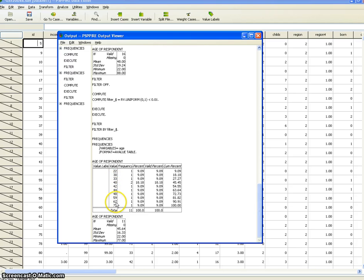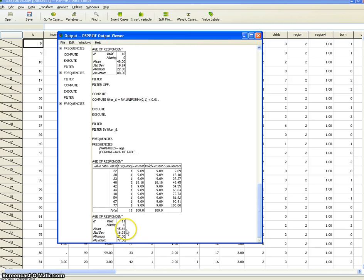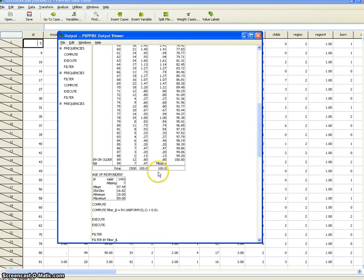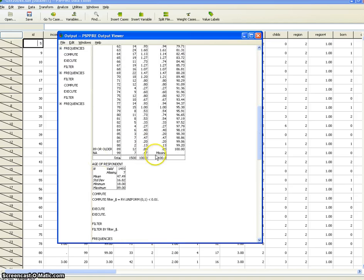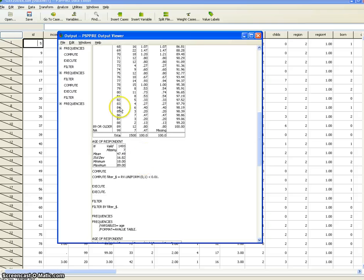Only 10 people were randomly selected this time, and their average age was 45.64, which is a somewhat worse estimate but still within a few years of the overall sample of 1,500. Again this kind of demonstrates the power of random sampling as a way to achieve representativeness.